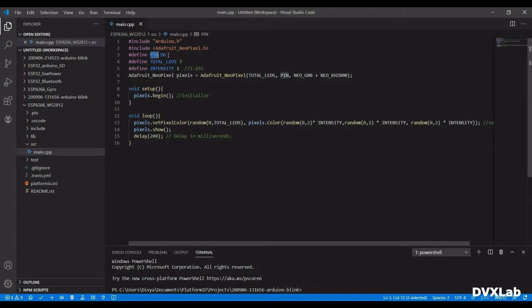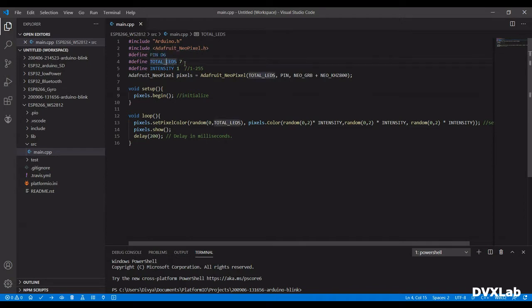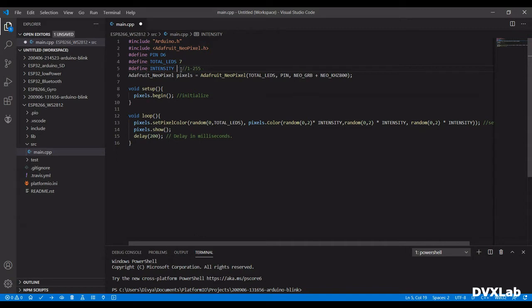First define the pin. Here we are using D6 pin and the number of LEDs. In this case, since I have one LED broken, 7 are used. You can control the intensity here. Let me put 255.